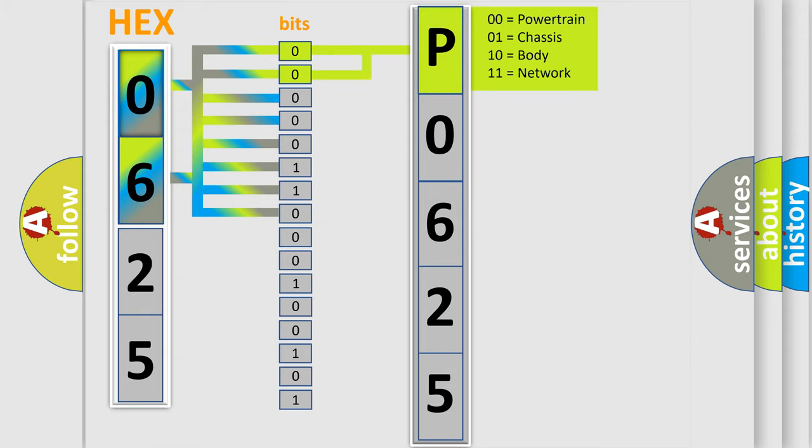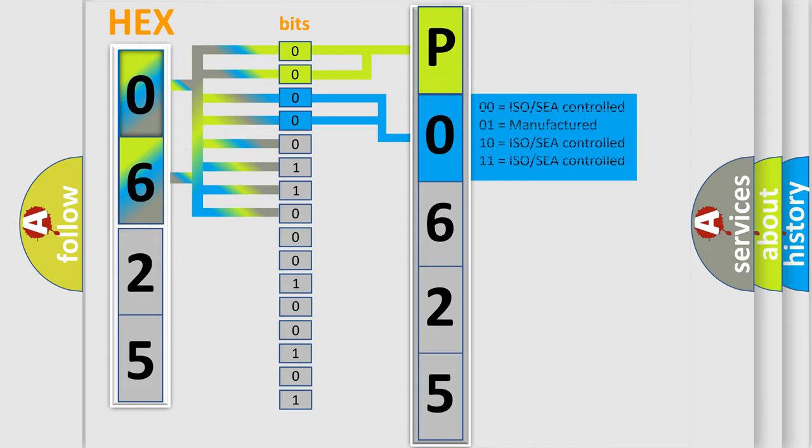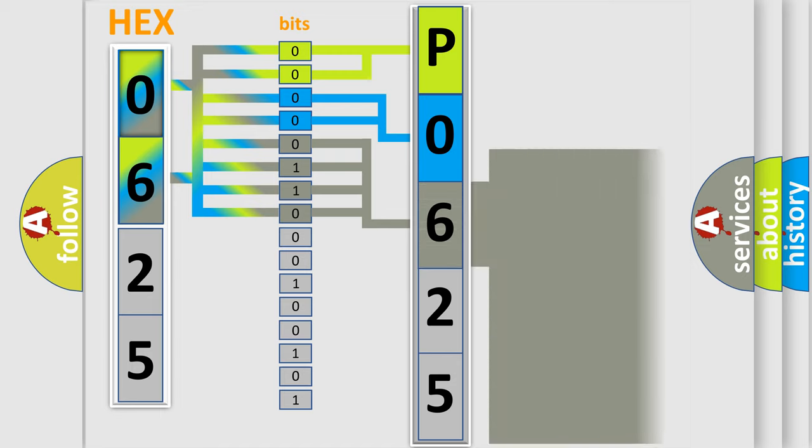By combining the first two bits, the basic character of the error code is expressed. The next two bits determine the second character. The last four bits of the first byte define the third character of the code.